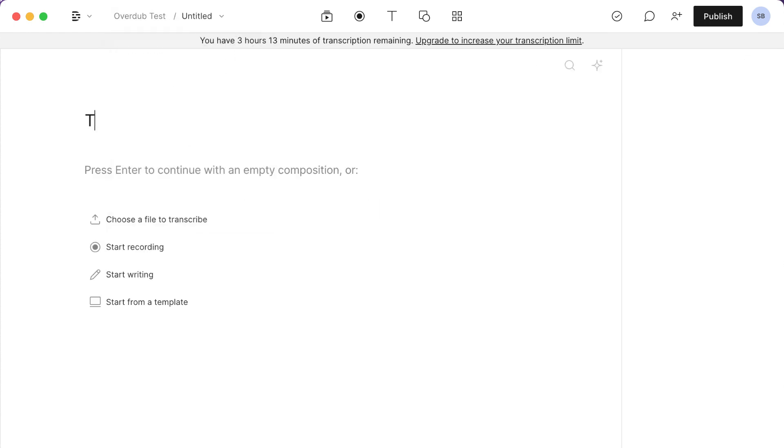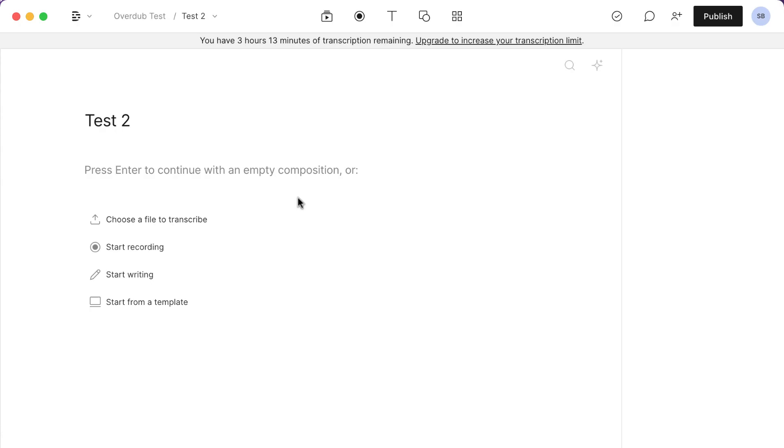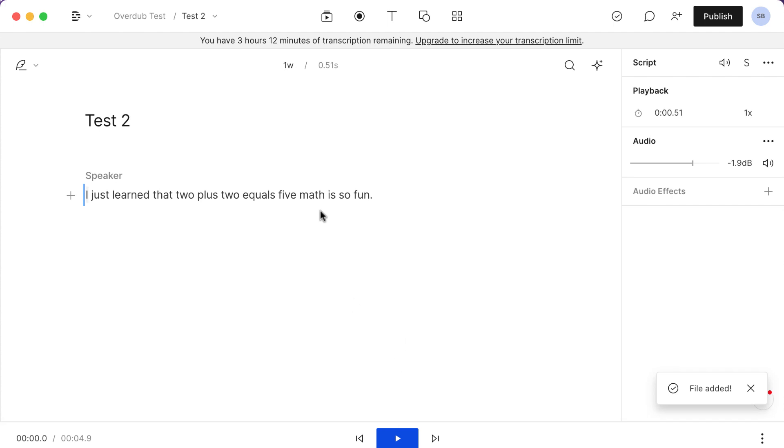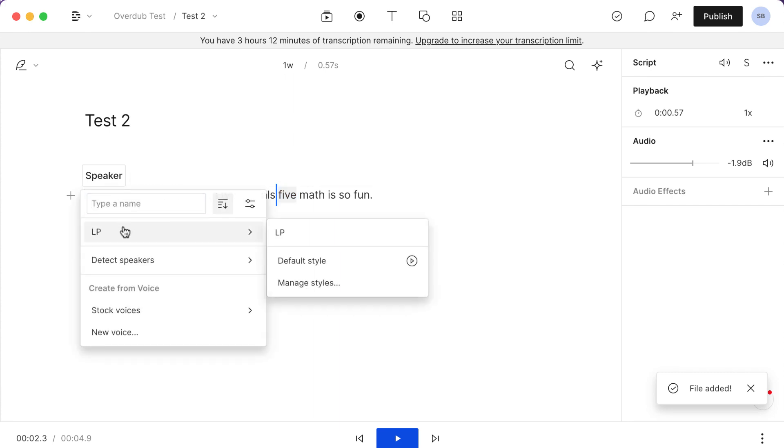We'll do a test 2. I'll upload the same file again. Okay, so we'll wait for this to transcribe. Okay, so now we have back our original audio and I'm going to change this again.